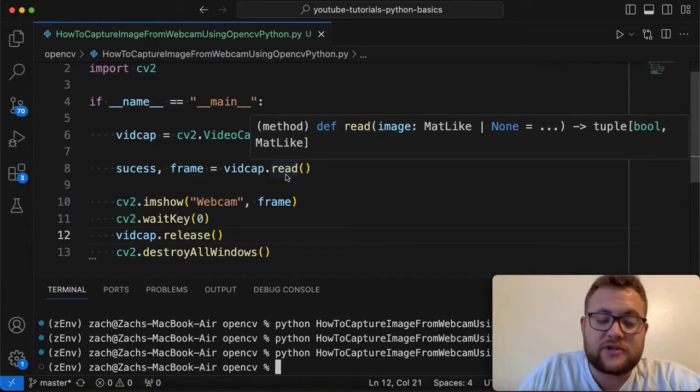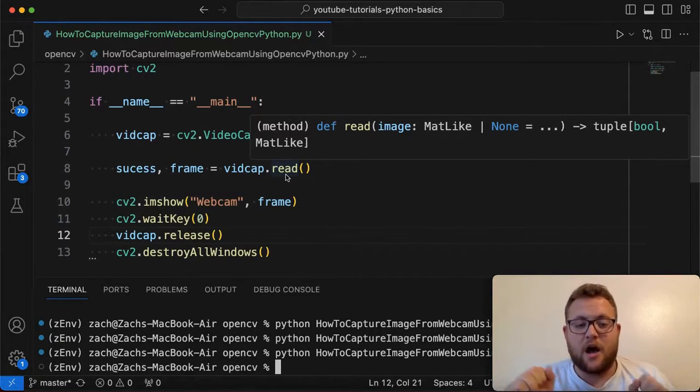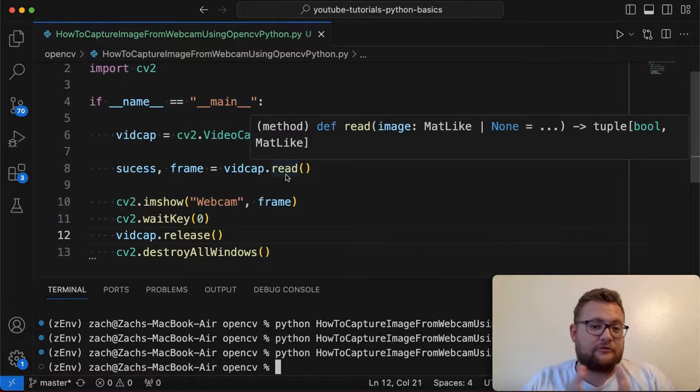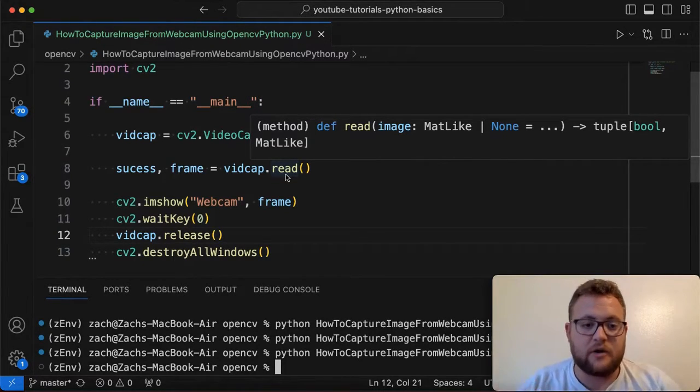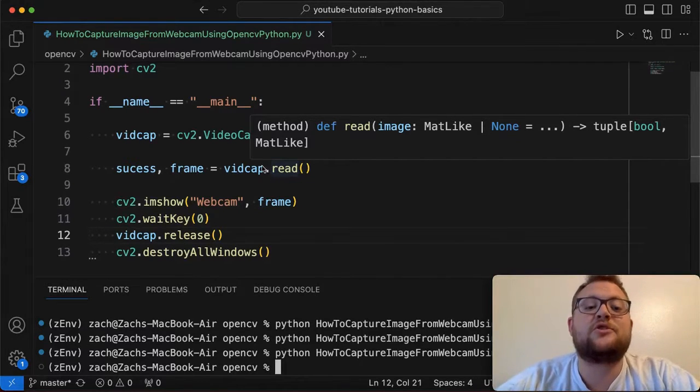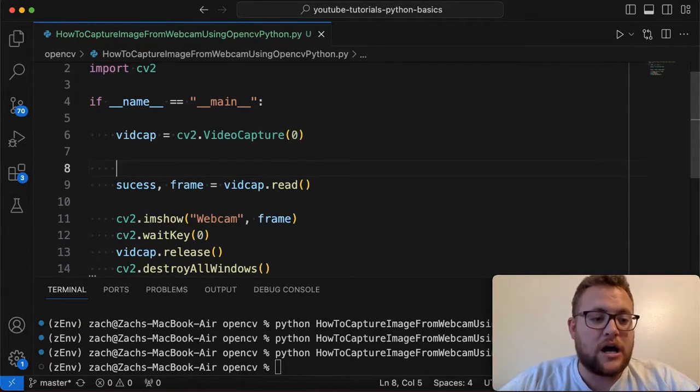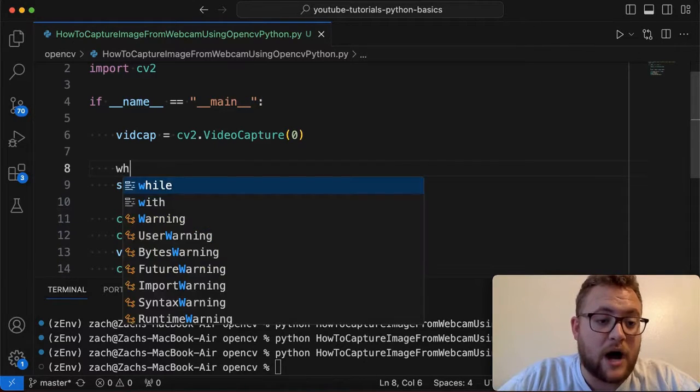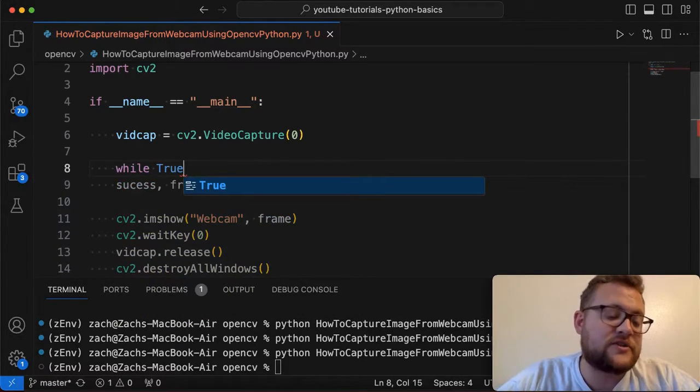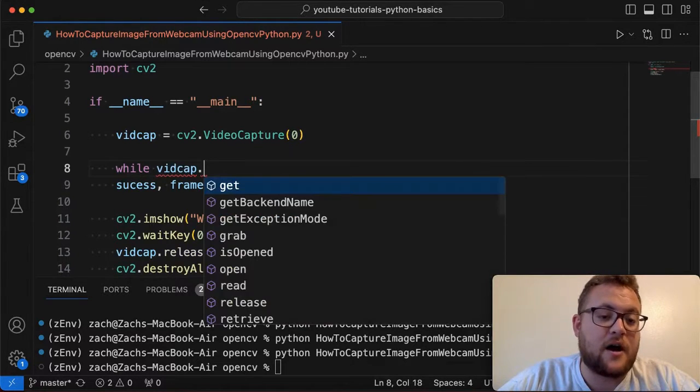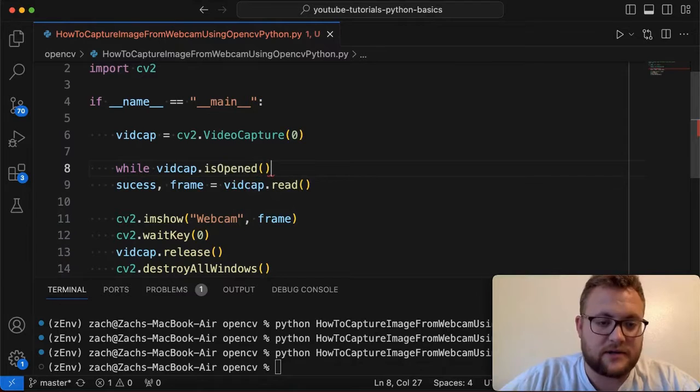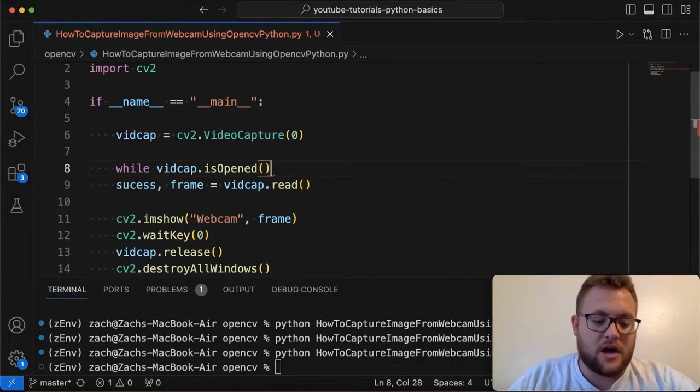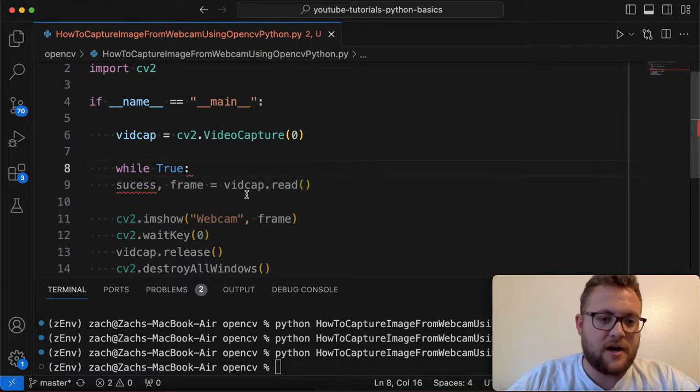So to continuously get our stream or all of our images that make up, because essentially a video is just a bunch of frames put all together that make up a video, right? We just need to call read a bunch of times. So what often people do that's common in the community, essentially you'll just see something like while True, or you can also say something like while vidcap.is_opened. So you can do something like this as well. I typically just do while True.